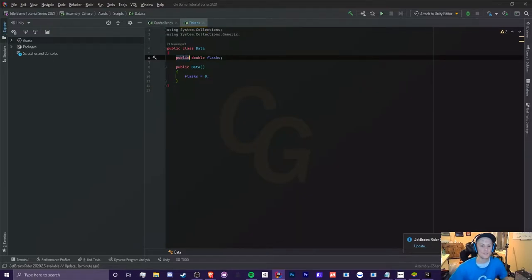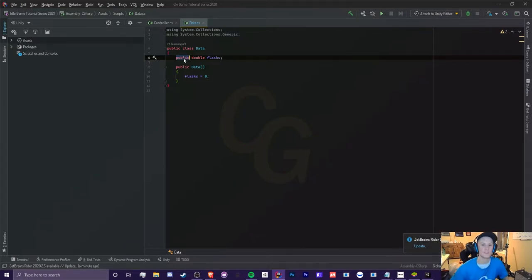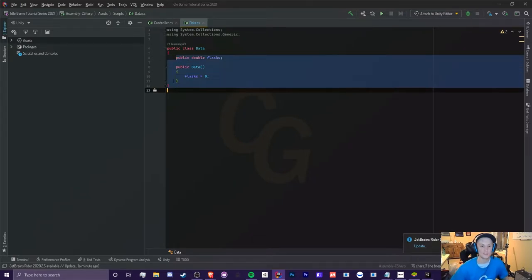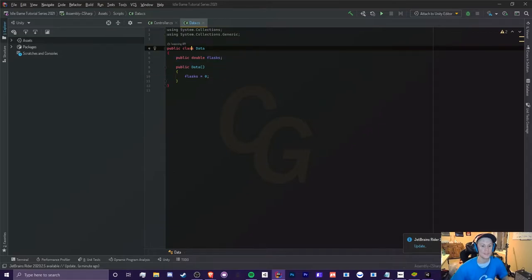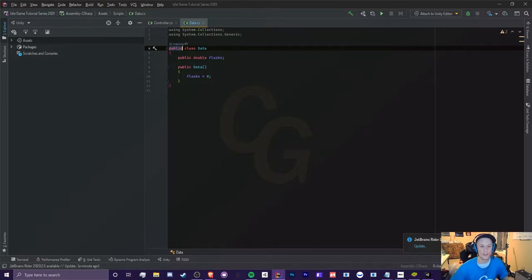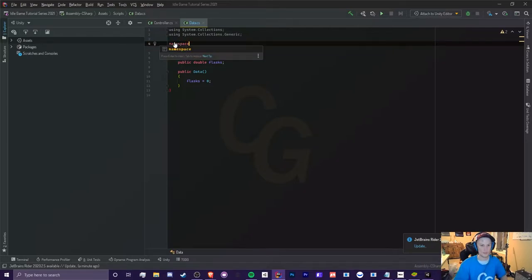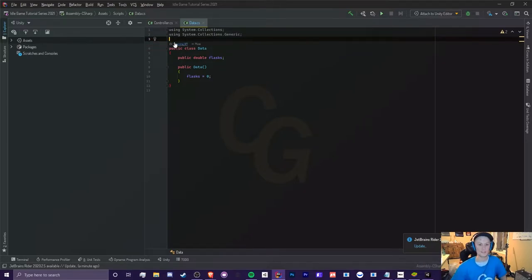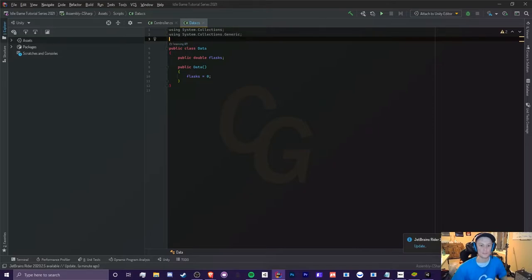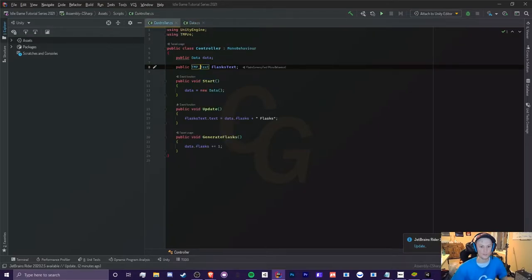However, basically what public means is that you can access any of these variables in any class. That's pretty much what it means. Now, if we made this private, then that means we can't really access it, and it's only limited to this class here. It goes the same thing with classes as well.